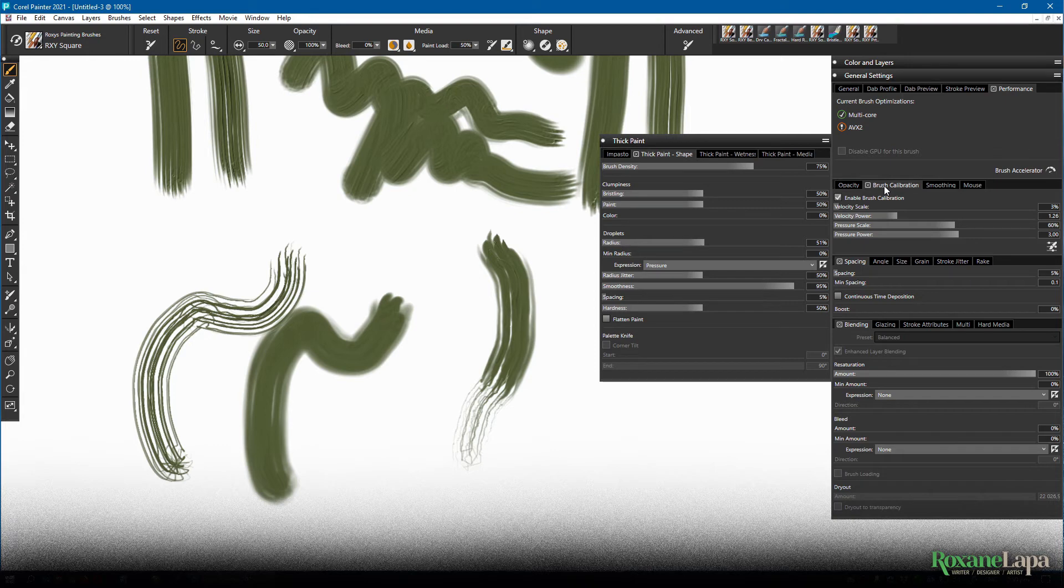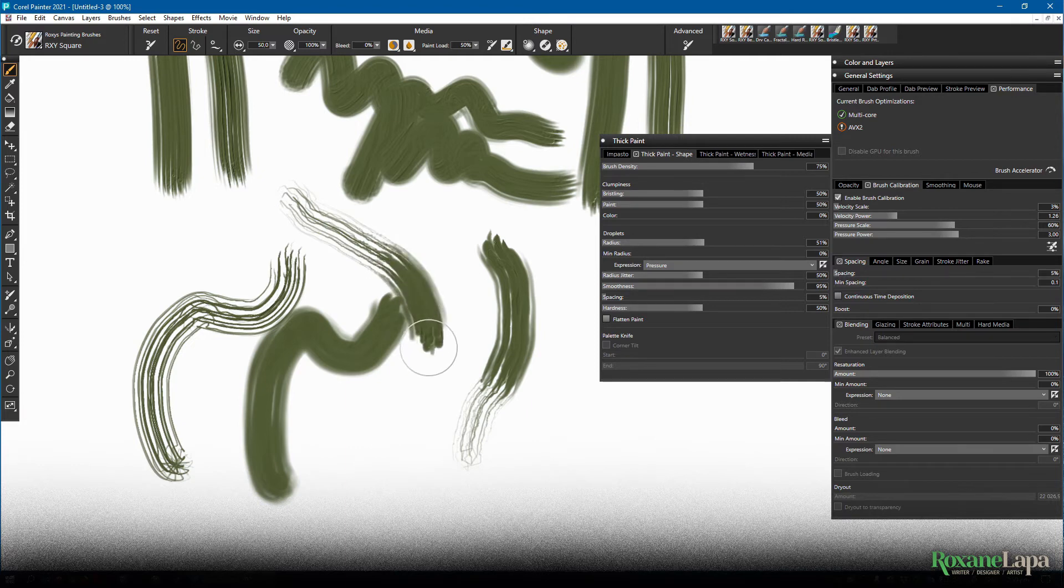So if you press light, it's like a dry brush. And then if you press hard, it's really glooping the paint on.